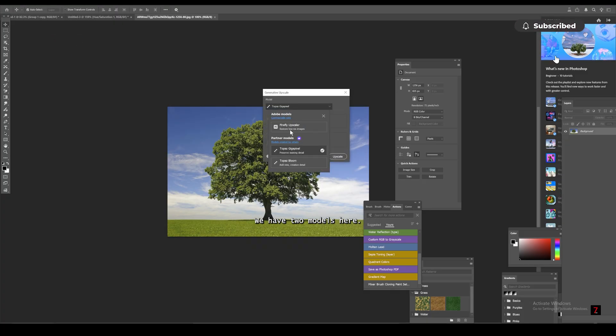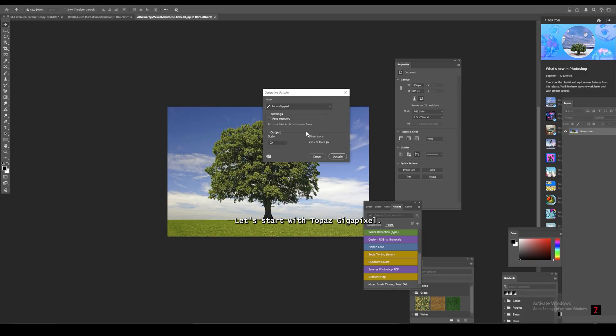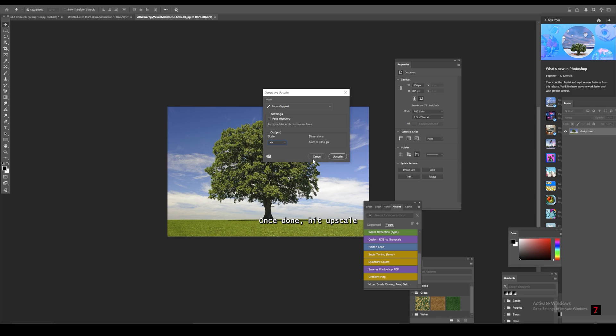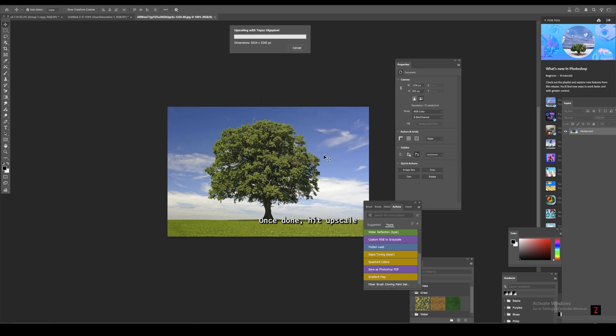We have two models here. Let's start with Topaz Gigapixel. Let's set scale to 4x. You can see the preview size changing. Once done, hit upscale.